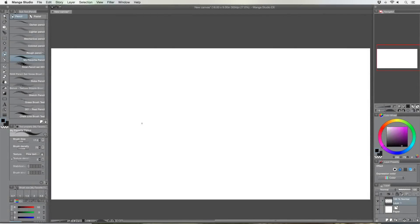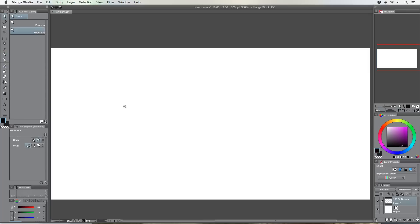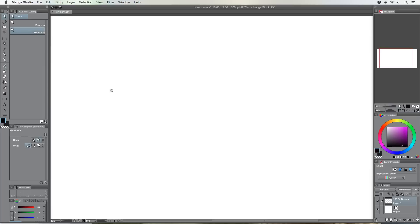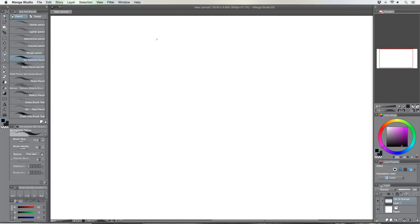Hey, what's up everybody, Rob Marzullo here, Ram Studio Comics, welcome back. Today's video is in response to a request for how to draw aliens, so I'm going to do this in Manga Studio and show you how I'd go about doing that.